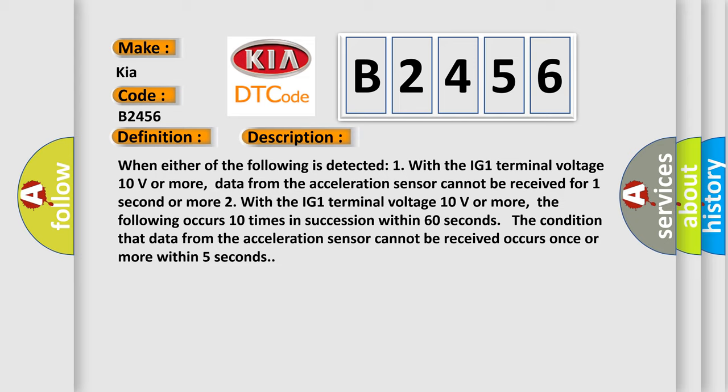When either of the following is detected: One, with the IG1 terminal voltage 10 volts or more, data from the acceleration sensor cannot be received for one second or more. Two, with the IG1 terminal voltage 10 volts or more, the following occurs 10 times in succession within 60 seconds: the condition that data from the acceleration sensor cannot be received occurs once or more within five seconds.